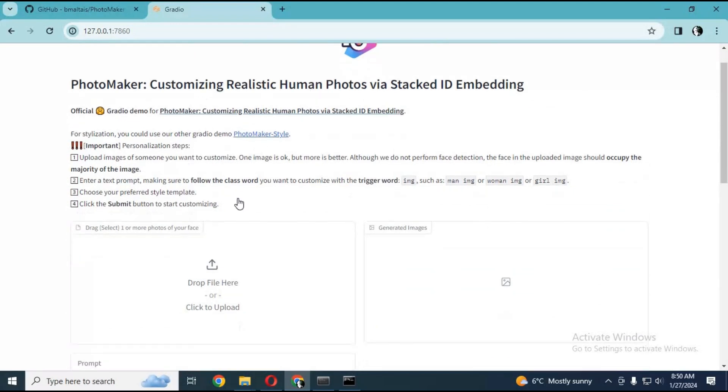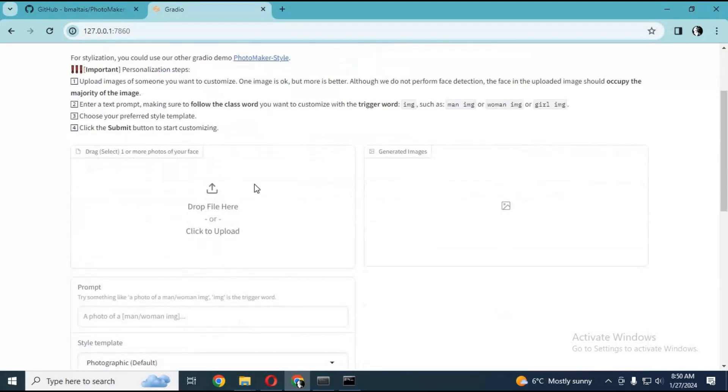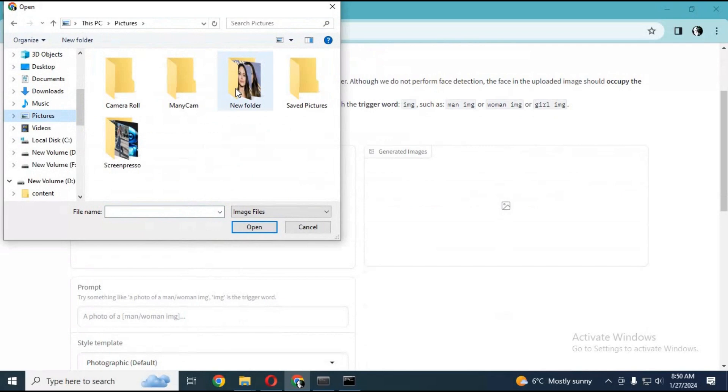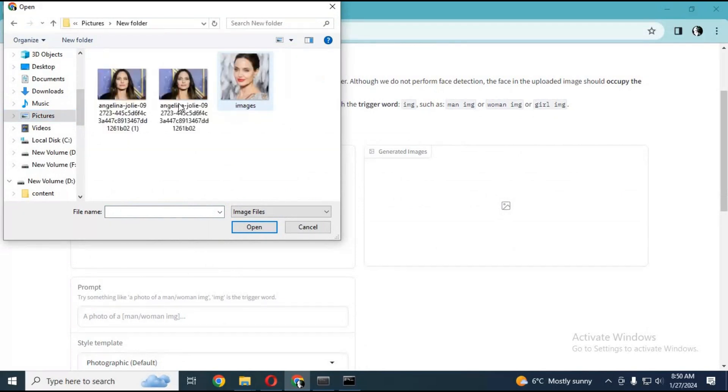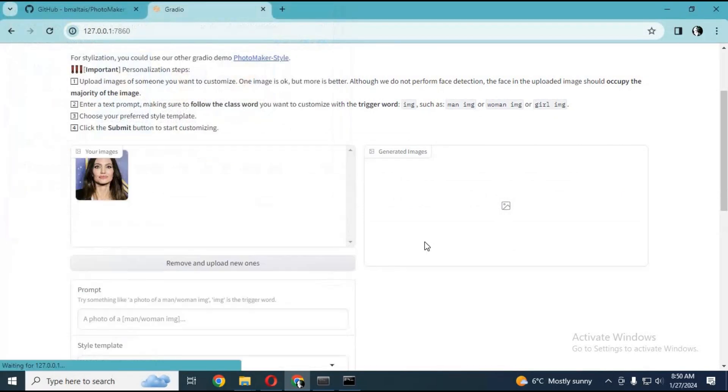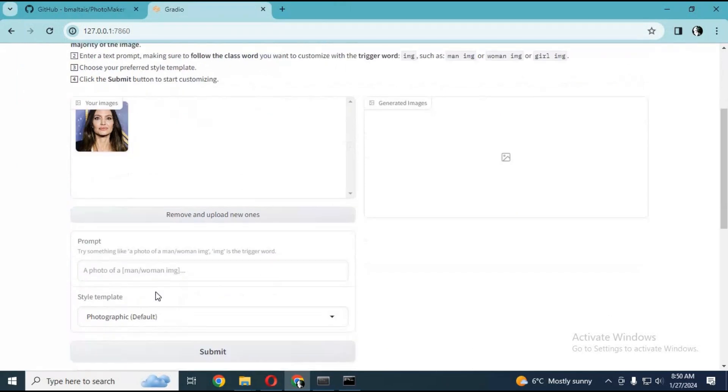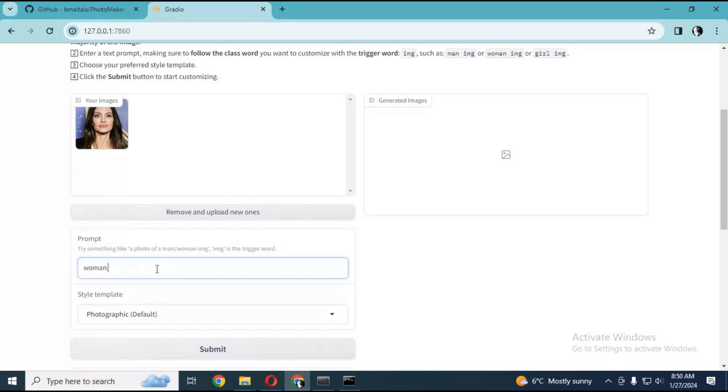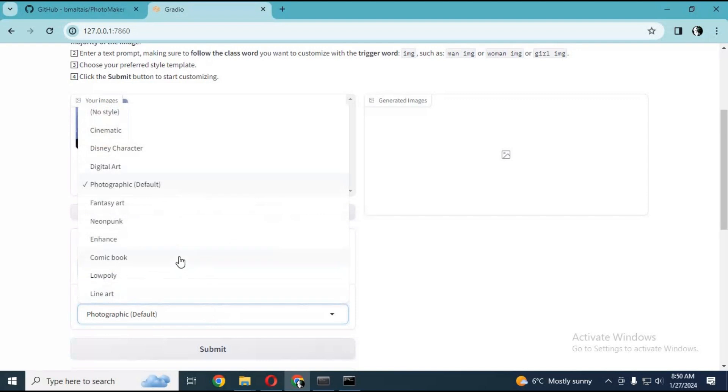Simply upload a face picture, one or more than one. Type a prompt for what you want to create - put IMG or it will give an error. Choose a style and click submit. This will generate a realistic picture.